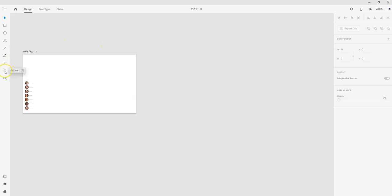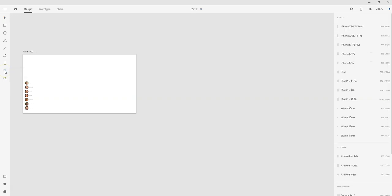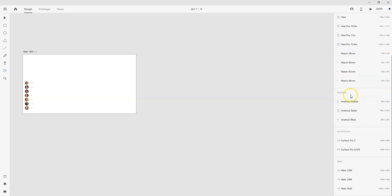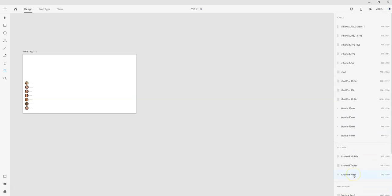So this is the artboard button here, so I can click on that. And what that's going to do is it's going to open up a variety of presets over here. So I've got all these different Apple phones and watches. I have Google devices, Microsoft devices, and web devices.